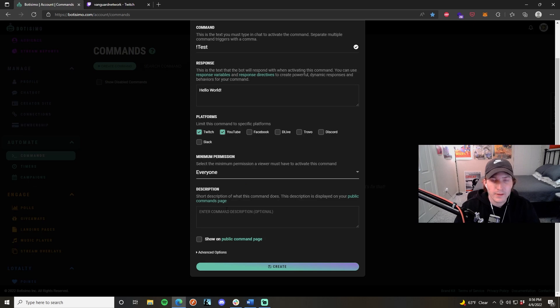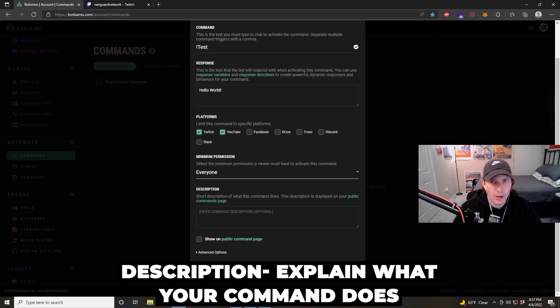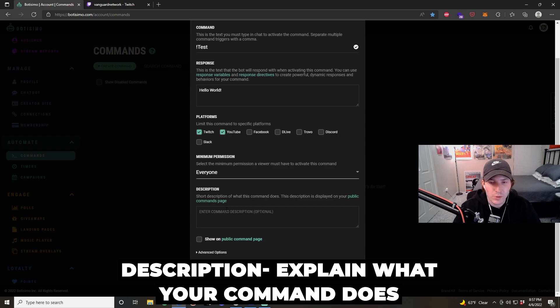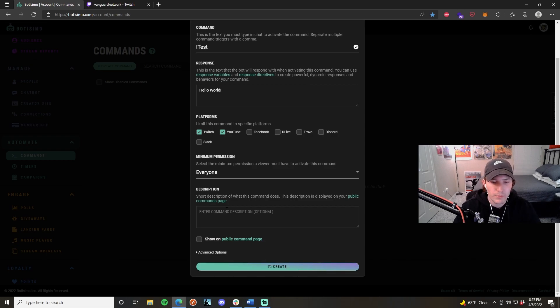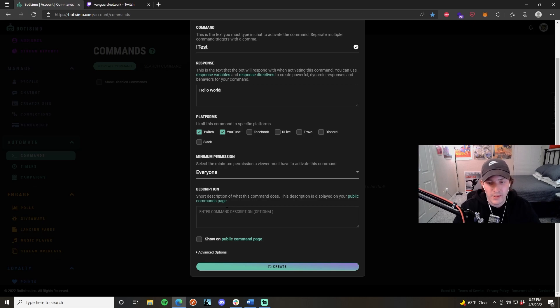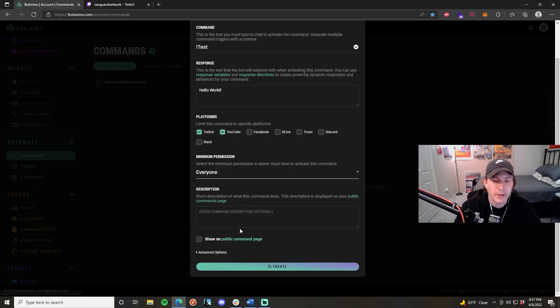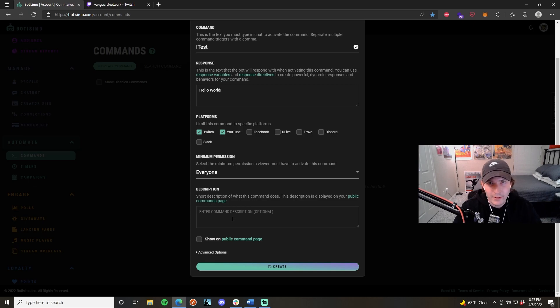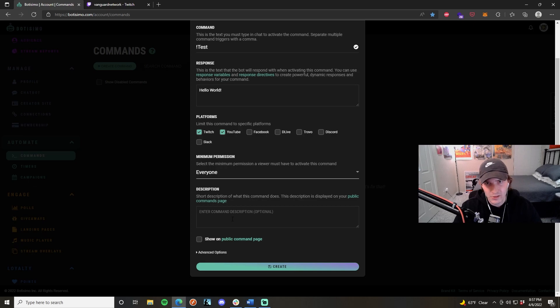And the last thing that you want to do is your description. This is really optional. This is only for when you have a ton of commands and you want to post what every single one of them does on your public commands page, which can be found in this hyperlink right here. I'm going to leave this blank because I don't really have anything to describe it, since it's just a test and this is just for demonstration purposes.